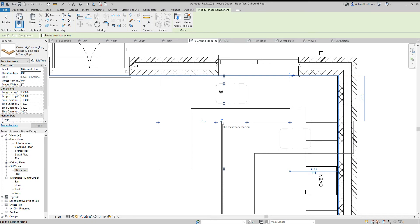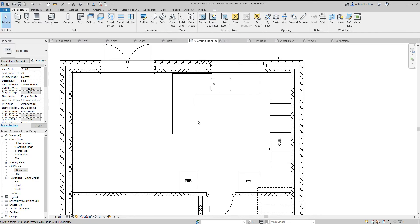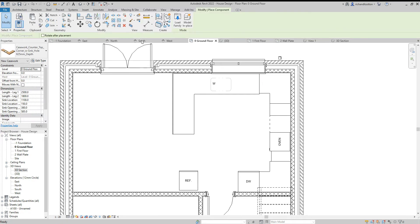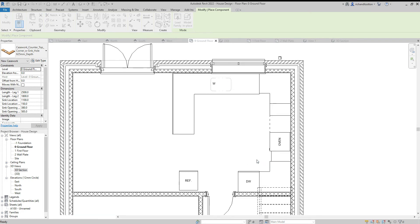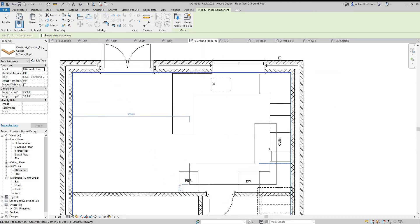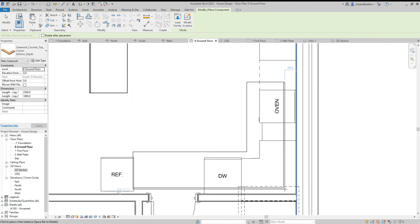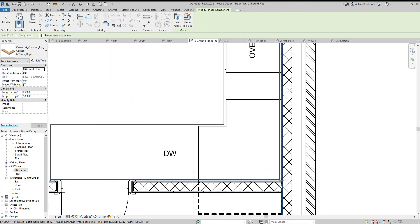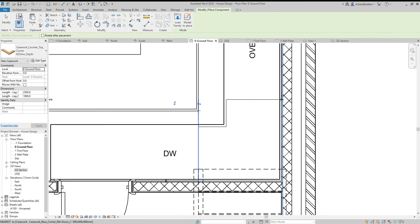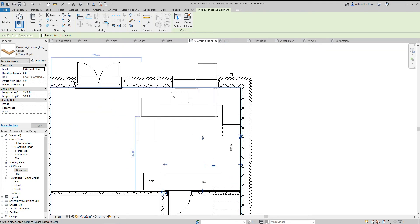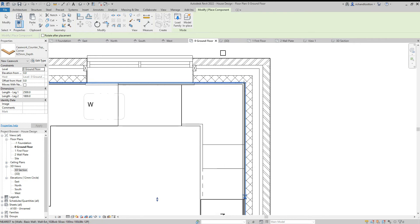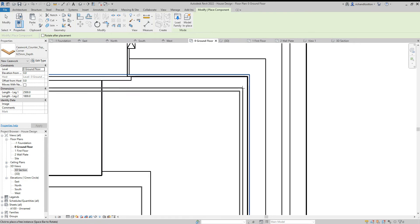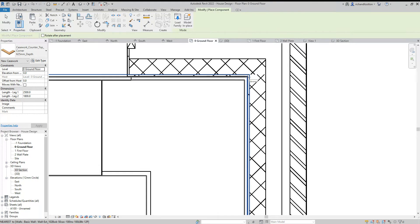Then I want a corner, two corners, so let's go again, component, load. Just a plain corner like that, click open. Spacebar it to go here, and then spacebar again to rotate and zoom in and get it on the corner.